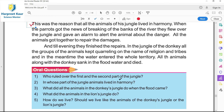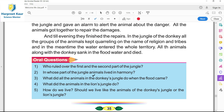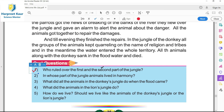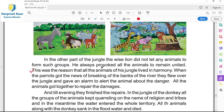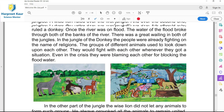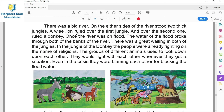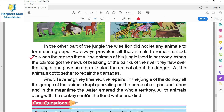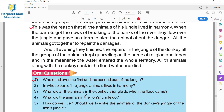Now comes the oral questions. Question one: who ruled over the first and the second part of the jungle? Pehle jungle de vich te dousre jungle de vich koon raj karda si? A wise lion ruled over the first jungle, and over the second one ruled a donkey. Second part of the jungle de vich donkey rule karda si, first part de vich lion karda si.